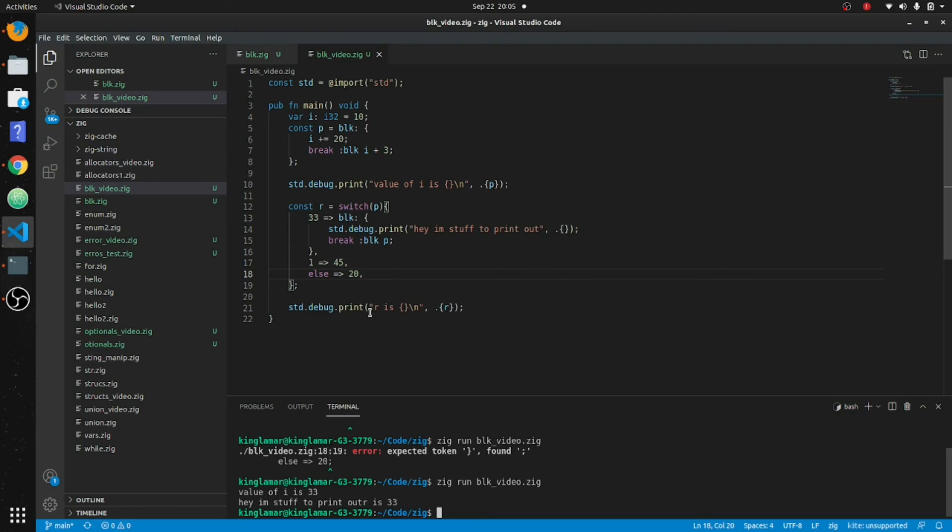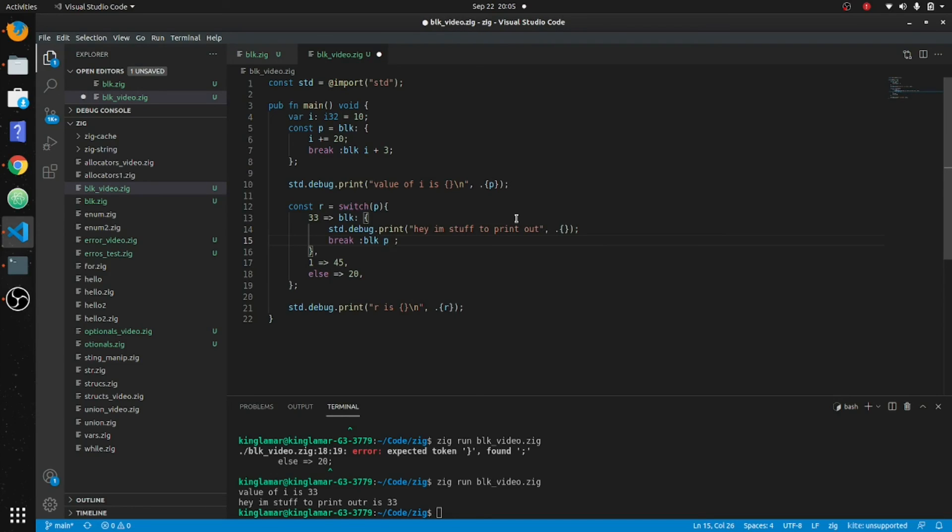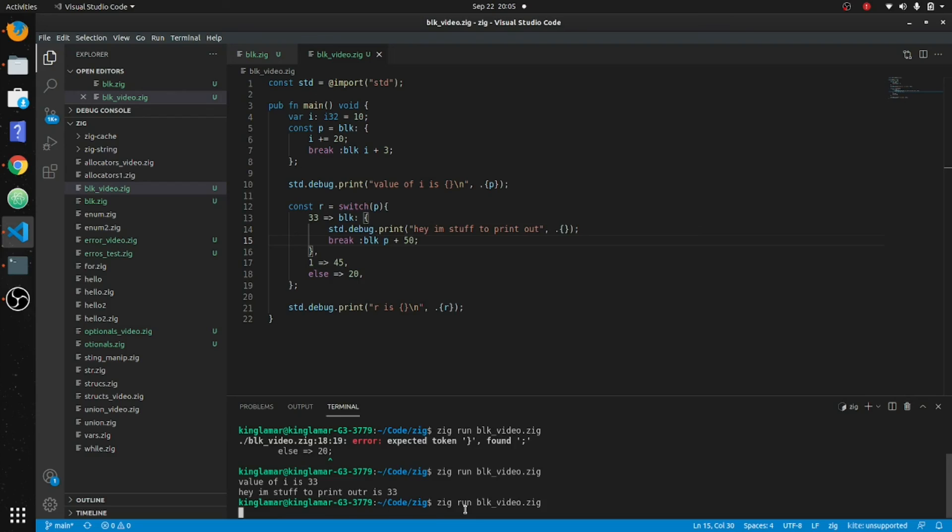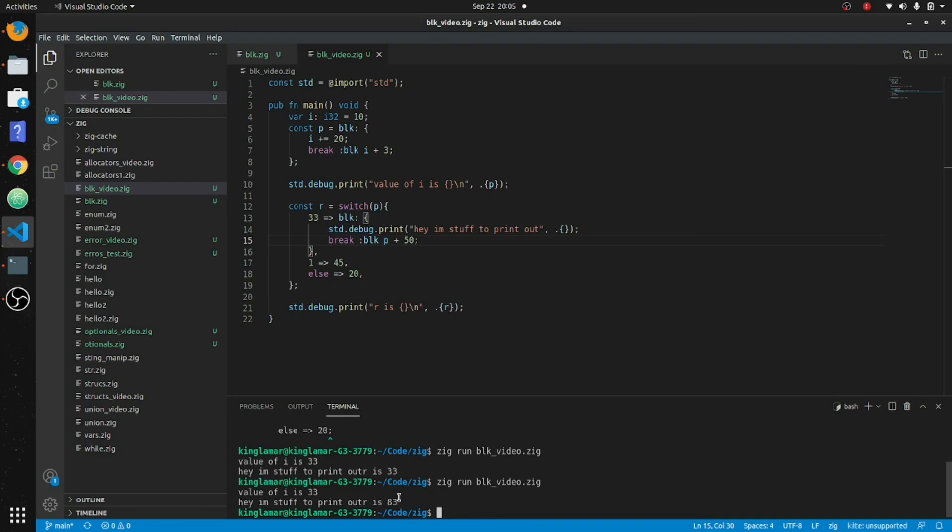Hey, I'm stuff print out, r is thirty-three. So it's printing out this right here and it's going to print out that value here. And we can operate on this too, so we'll just put plus fifty. It should put out... this number will be eighty-three. So it'll be eighty-three. Hey, I'm stuff and I print out eighty-three.